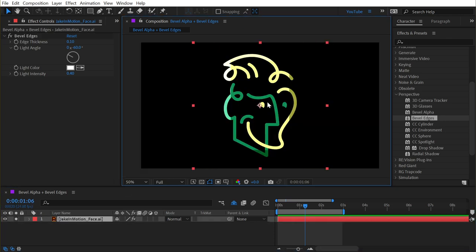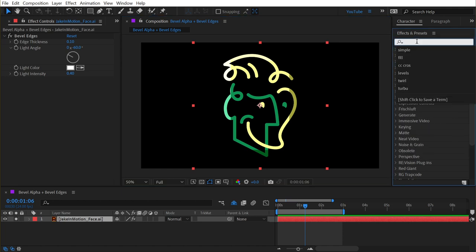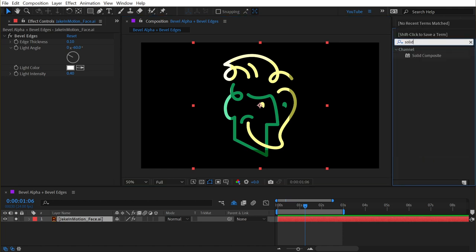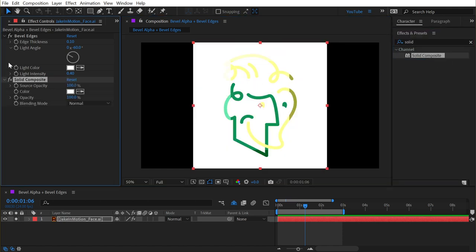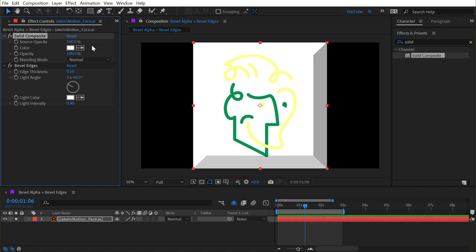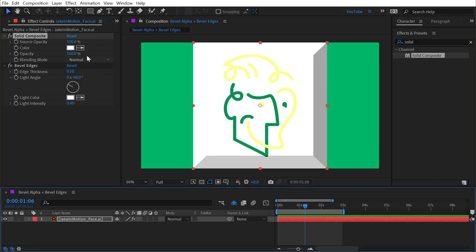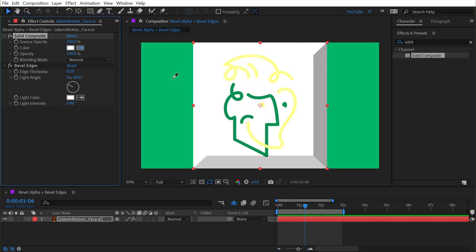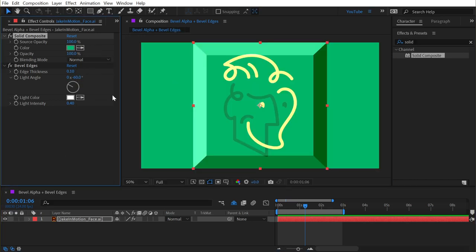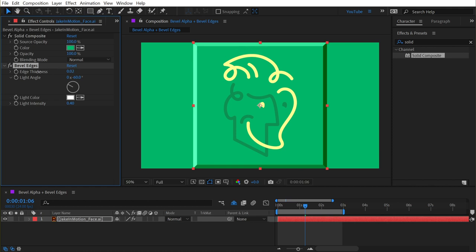Remember, it's currently transparent, but I'll add a solid composite effect to give it a background and place that at the top of my effect stack. And then I'll make it the same color as my background. You can now see what bevel edges is doing.